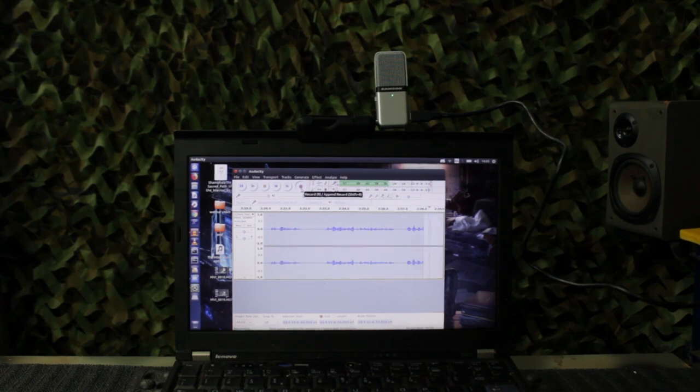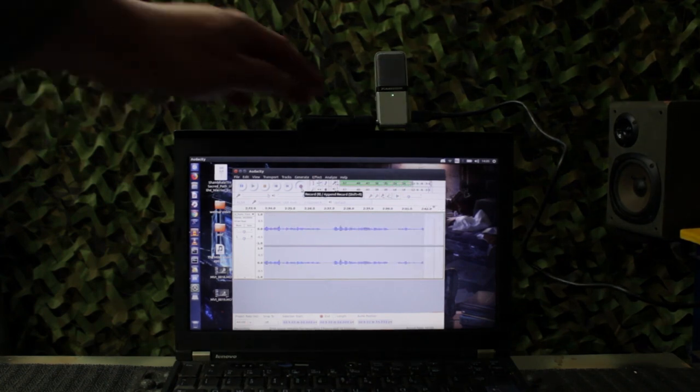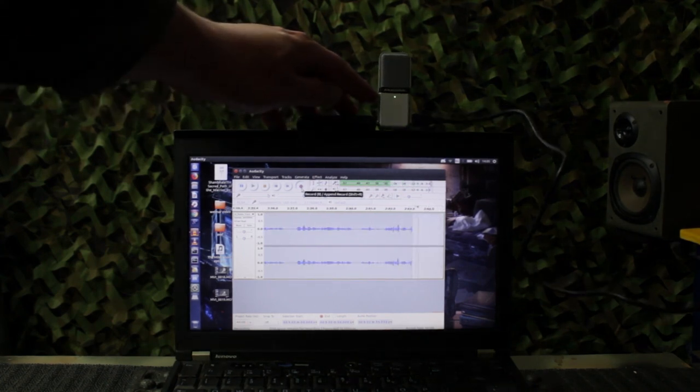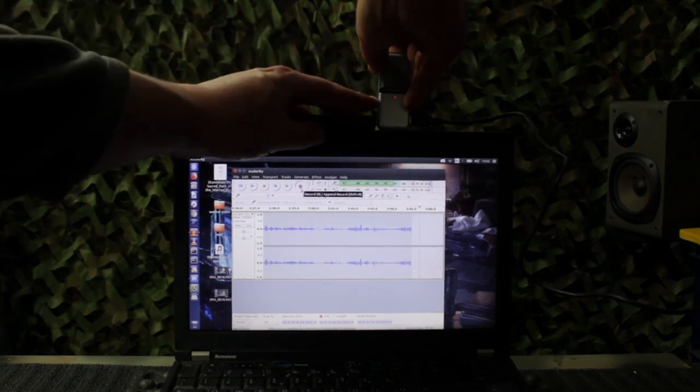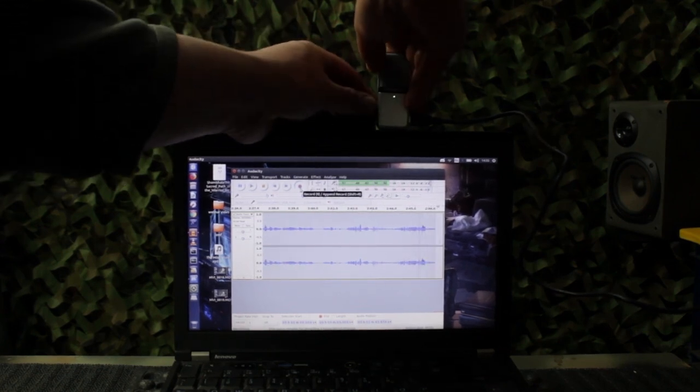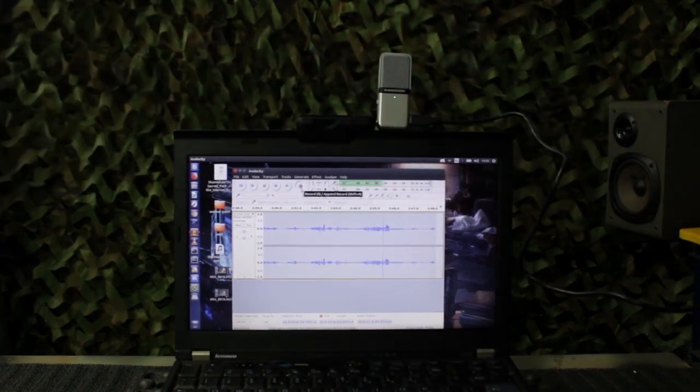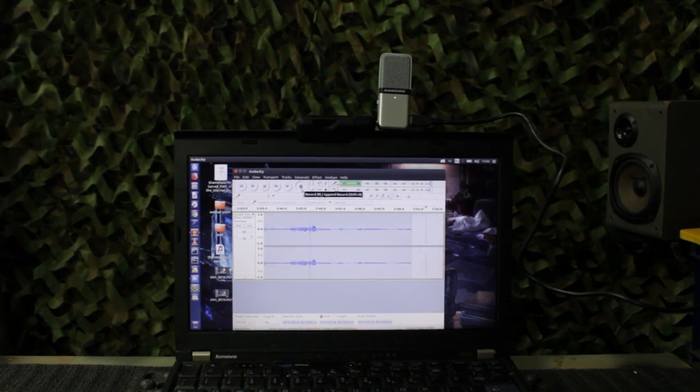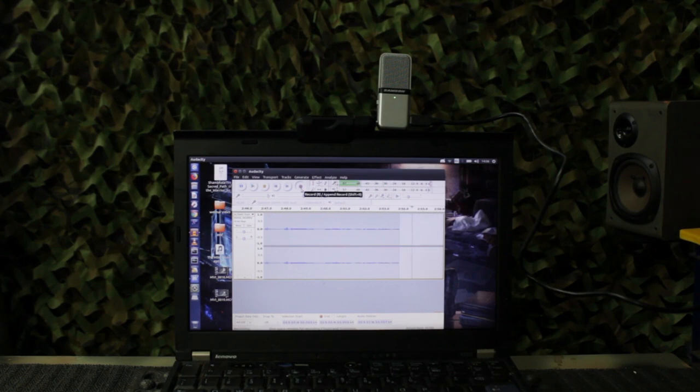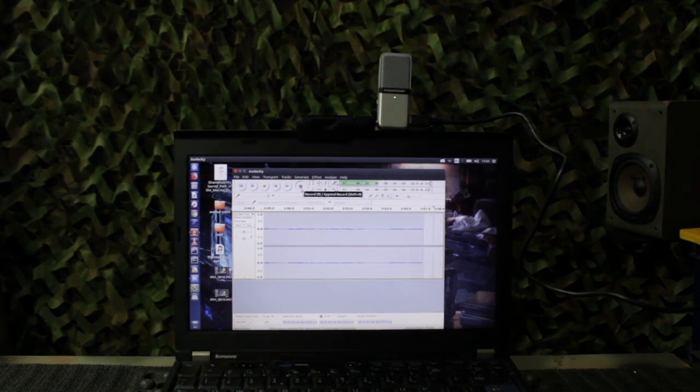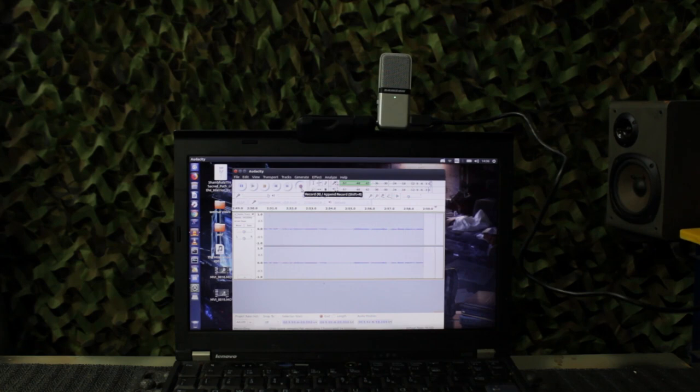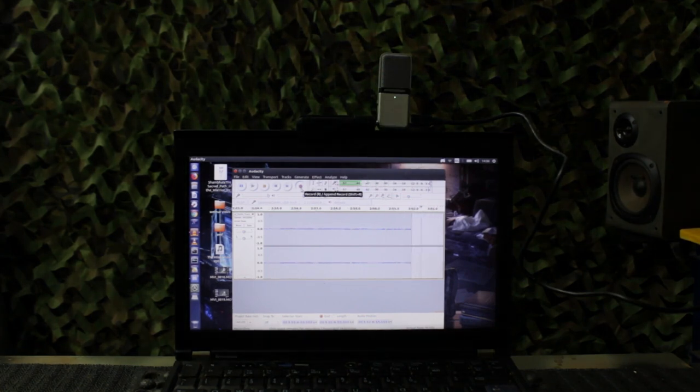The other thing it does, it's got a minus 10 decibel switch. So I'm going to switch that now. So this is it on minus 10. It's designed to drop out as much background noise if you're in a noisy environment. And obviously you can see on the screen there the level of recording has gone right down because it's trying to chop out ambient noise.